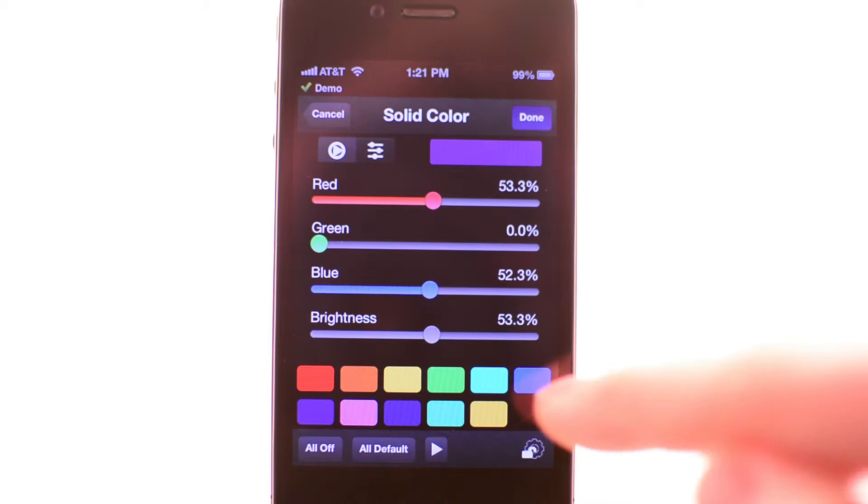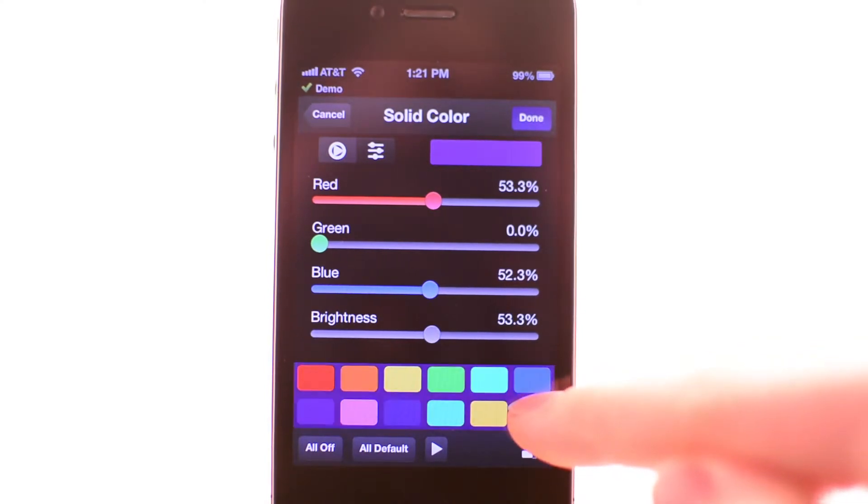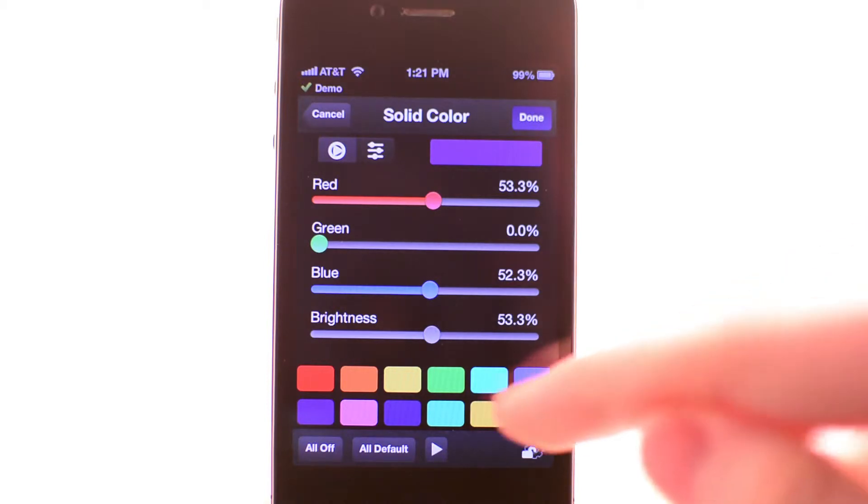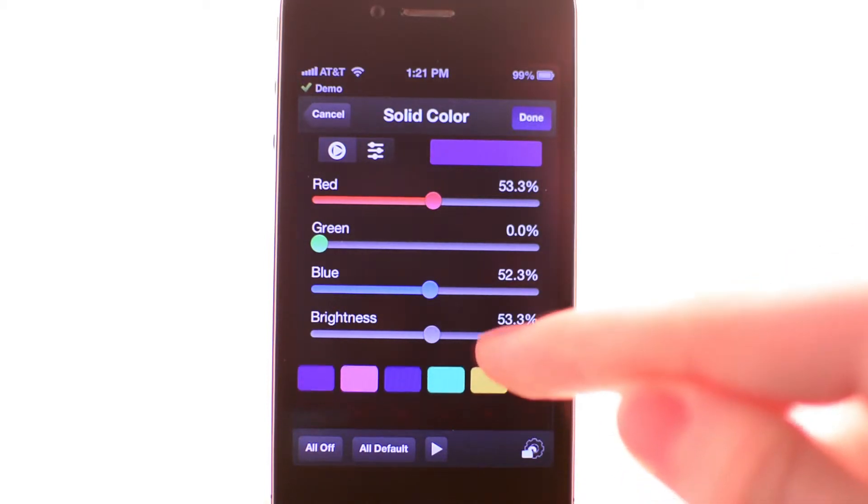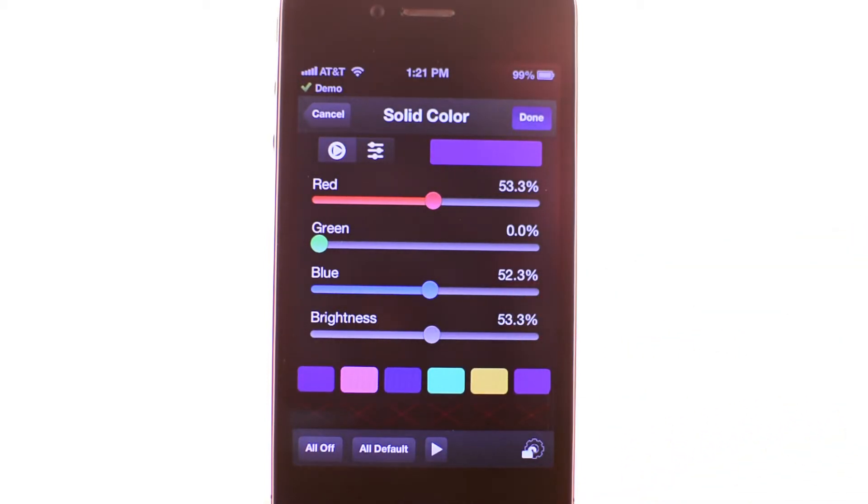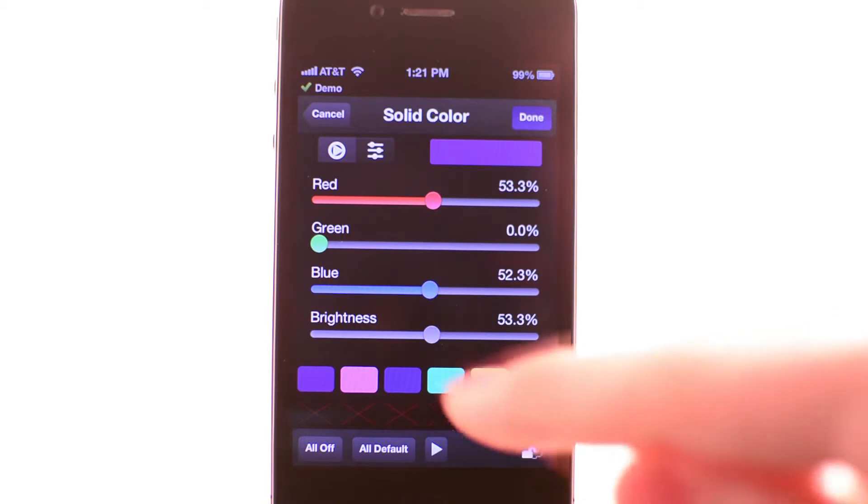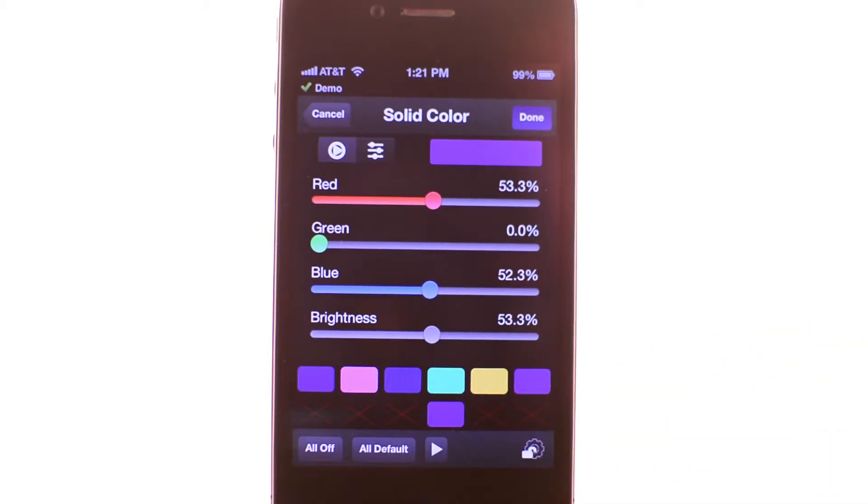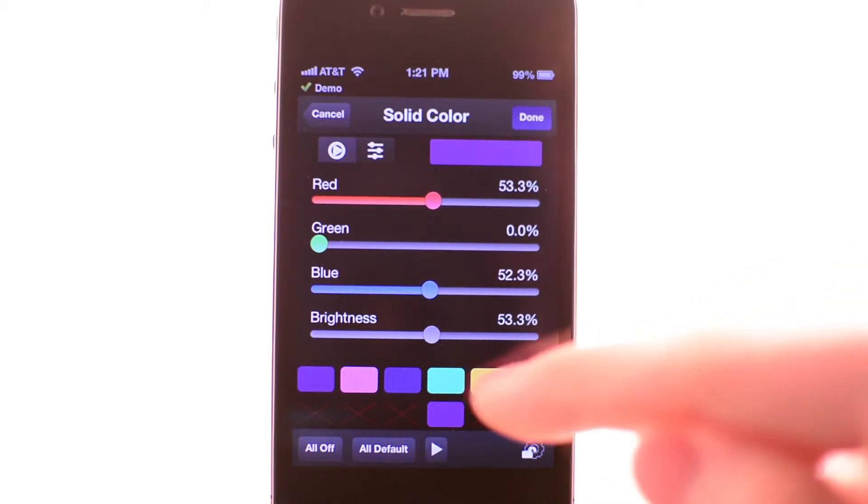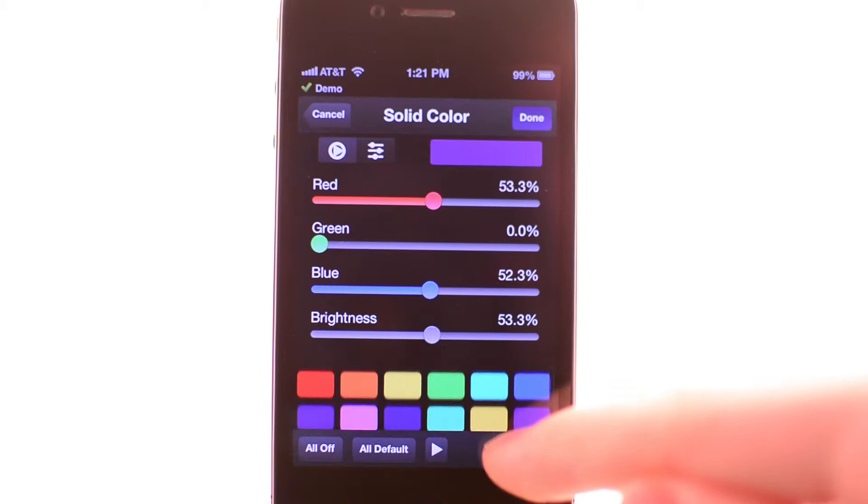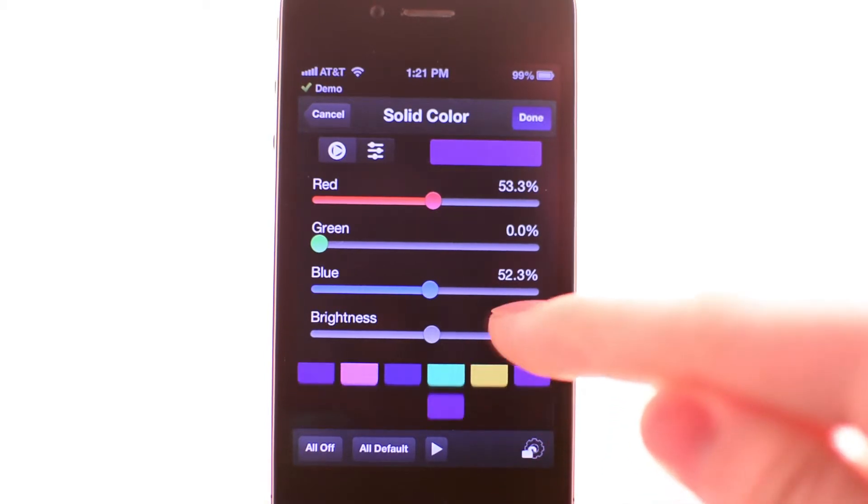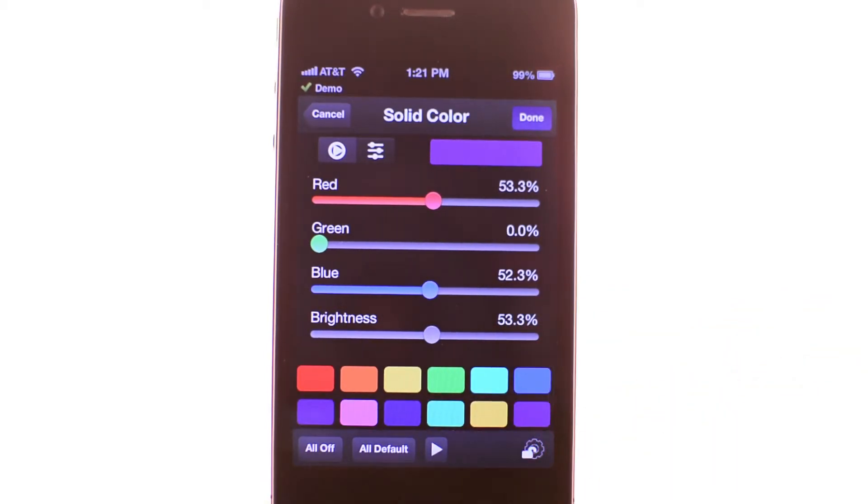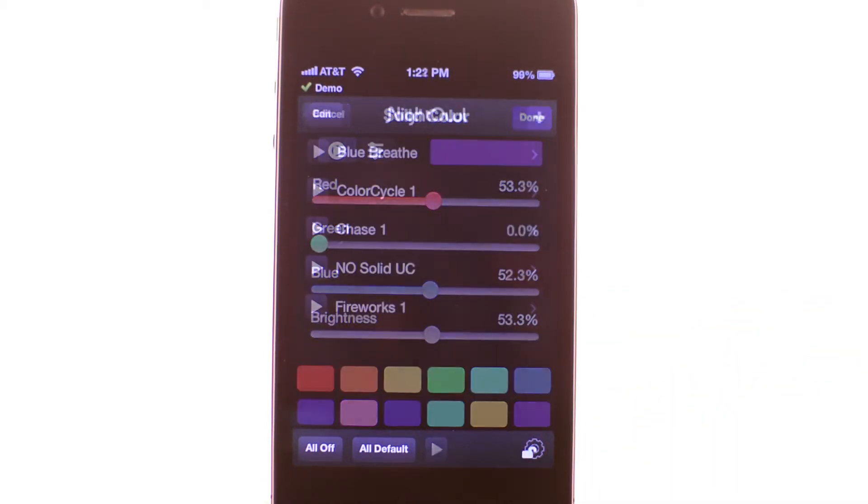If you want to save that color, you can hold down on an empty slot in the color palette. When you fill up a row of the color palette, the app will add another row automatically. Simply scroll down to see the new row and select a slot for your new color. This allows you to add as many colors as you would like to your color palette.